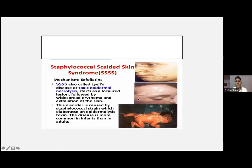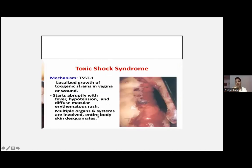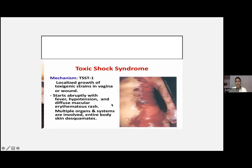Staphylococcal scalded skin syndrome is mainly due to the exfoliative toxin, caused by a staphylococcal strain which elaborates an epidermolytic toxin — more common in infants than adults. Toxic shock syndrome involves localized growth of toxigenic strains in the vagina or wound, which starts abruptly with fever, hypotension, and a diffuse macular erythematous rash, with multiple organ systems involved.